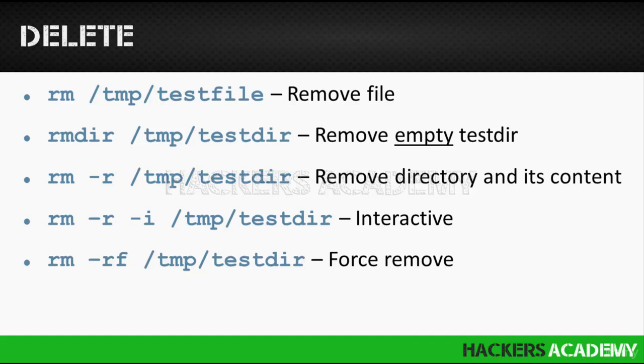For example, rm -r for recursive, -i for interactive, /tmp/testdir will remove the test directory and everything inside the test directory, but only after Linux asks us to verify.